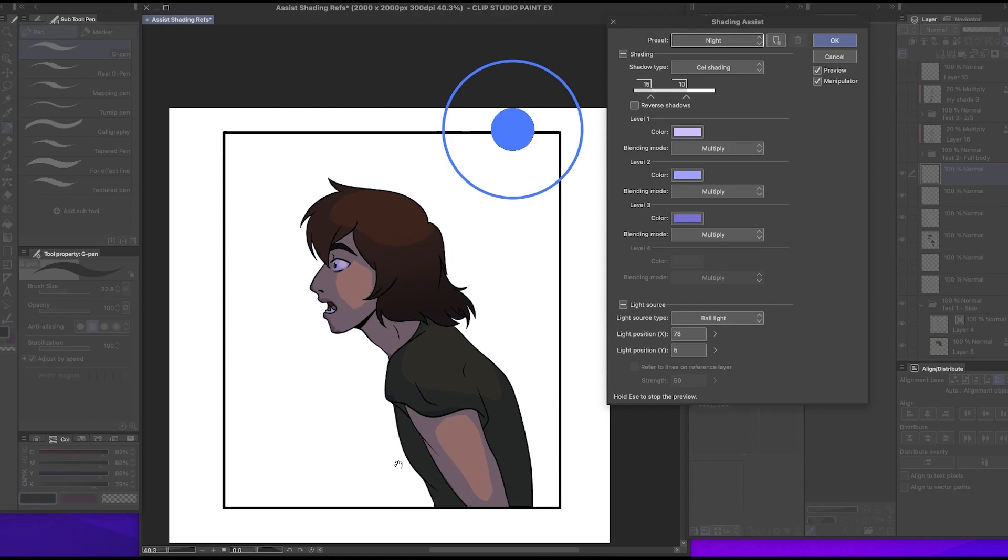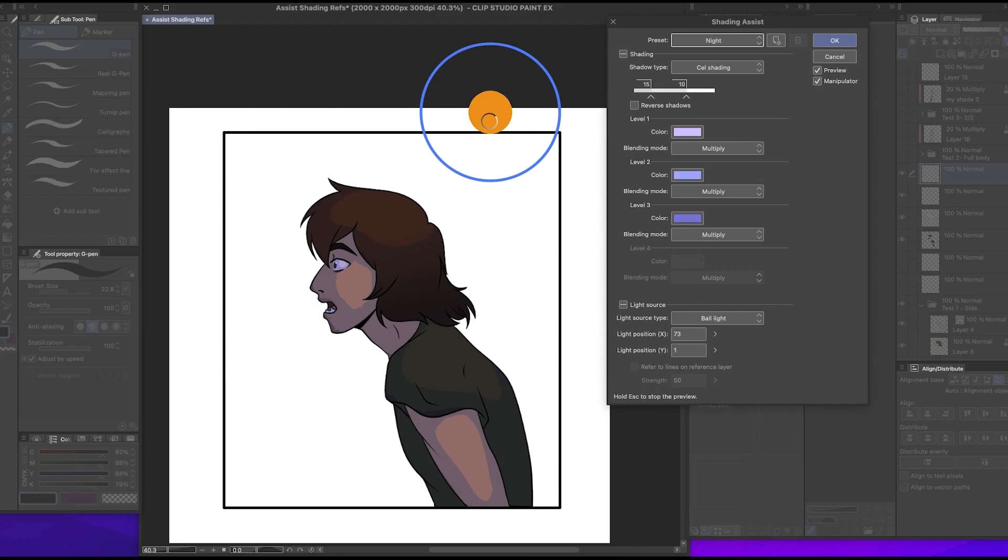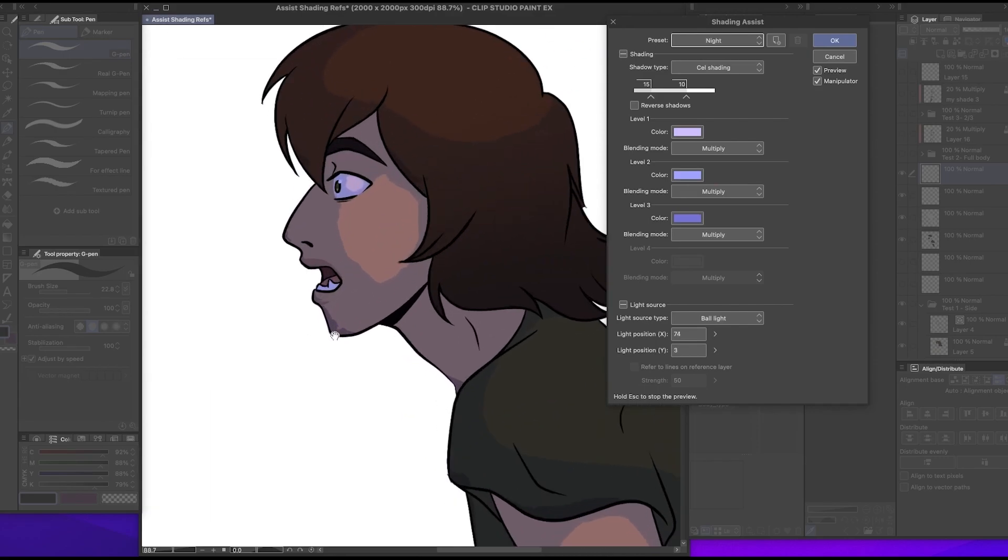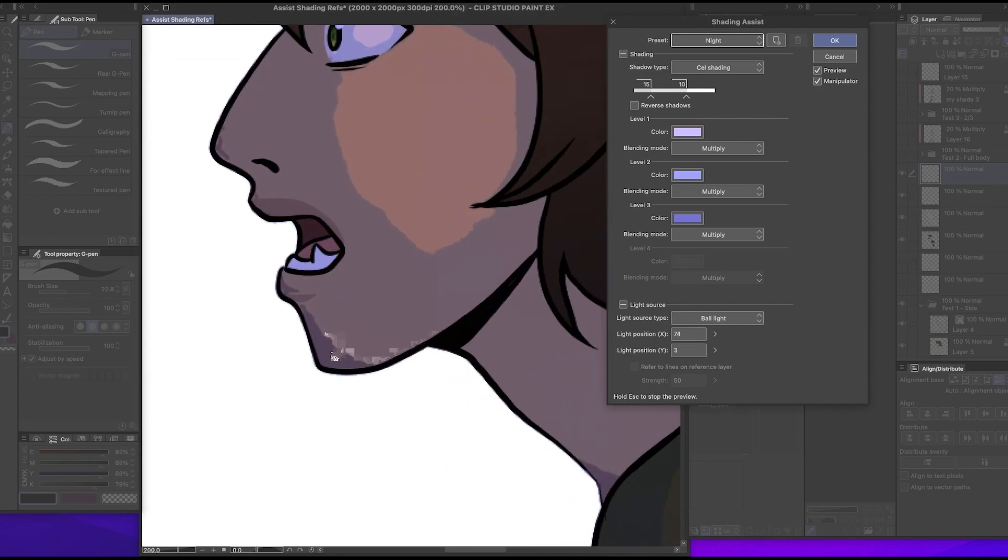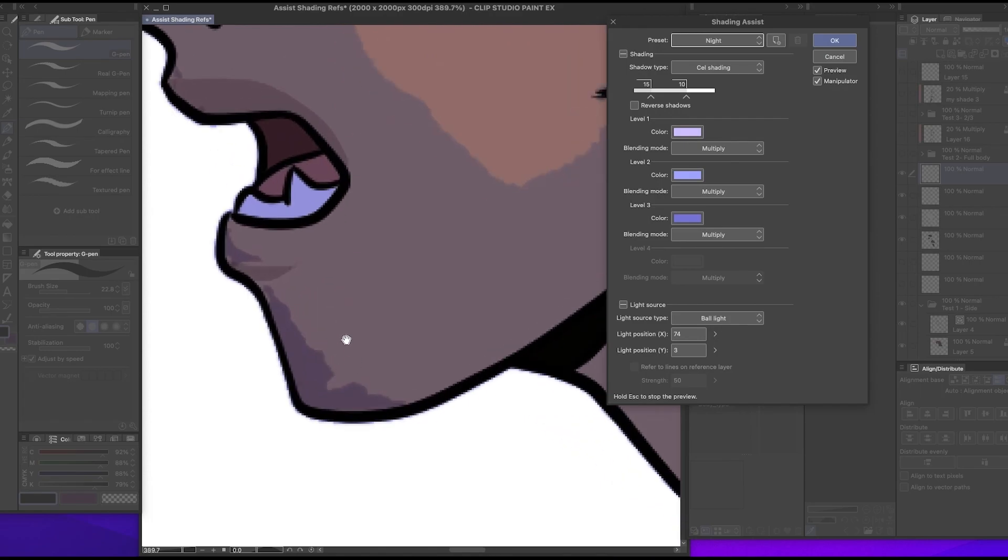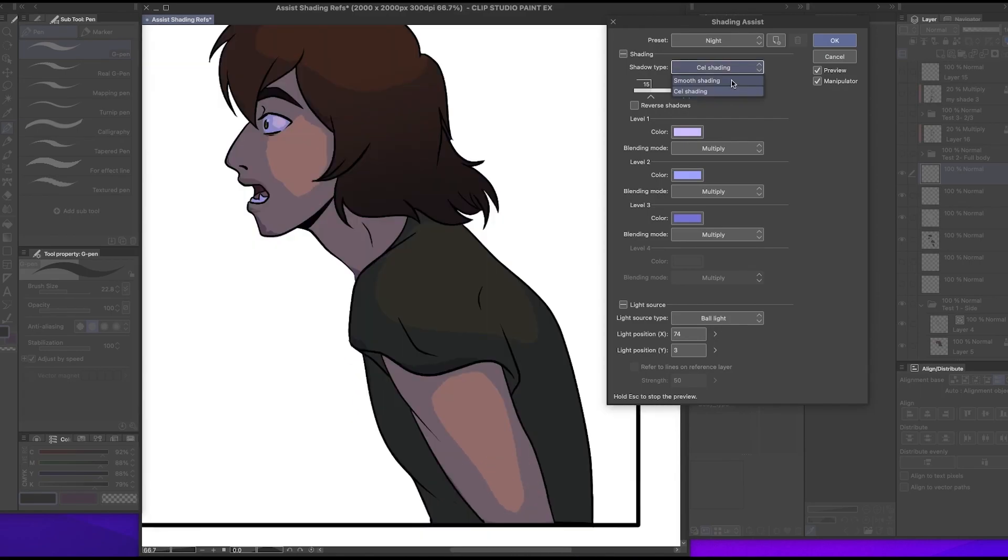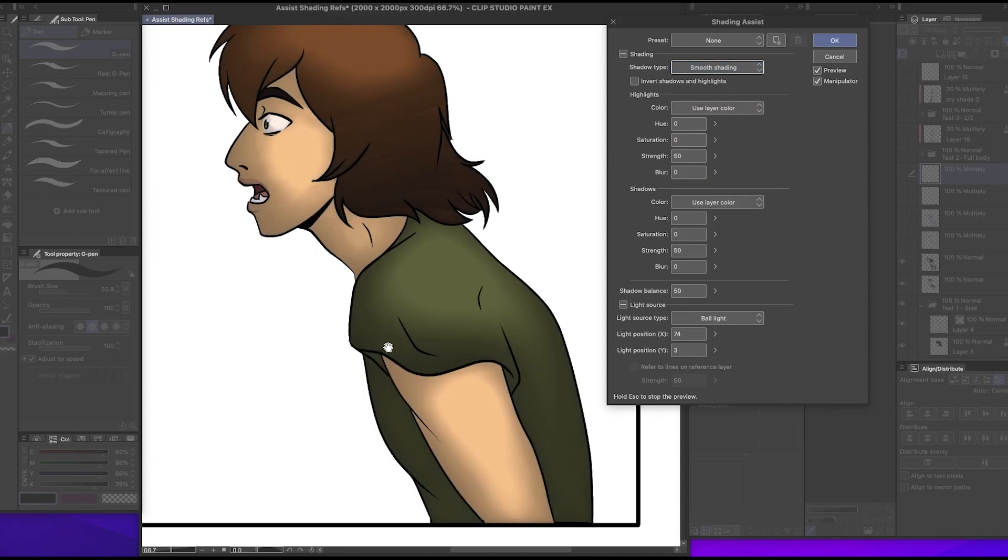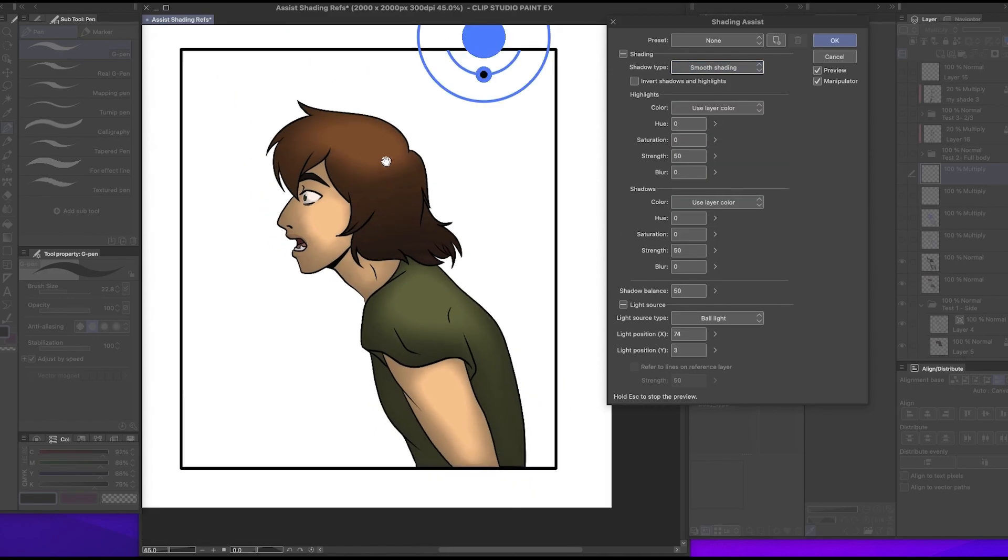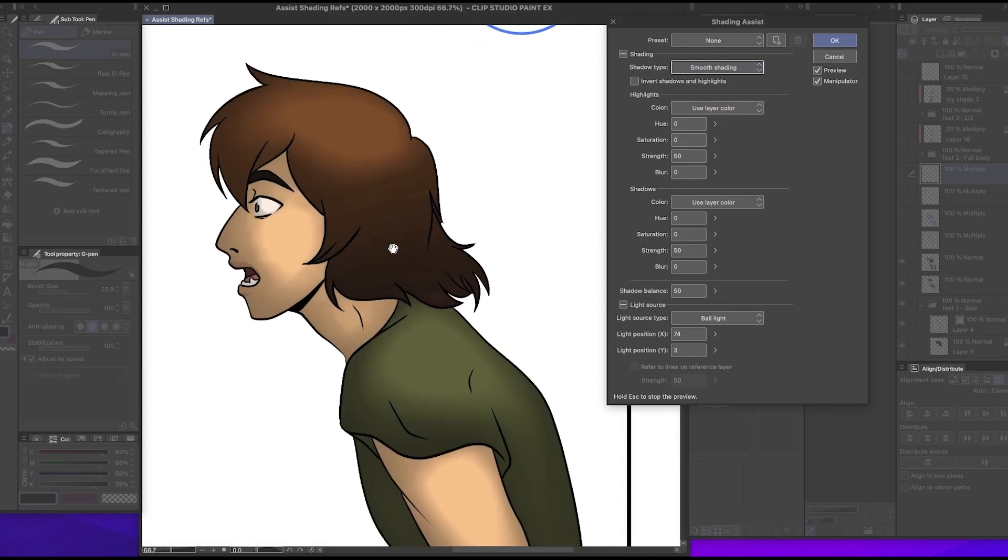That doesn't look bad. I see some like small issues. The main thing I'm noticing is how weirdly chunky it looks right here. If we change this to smooth shading, here's what it looks like.